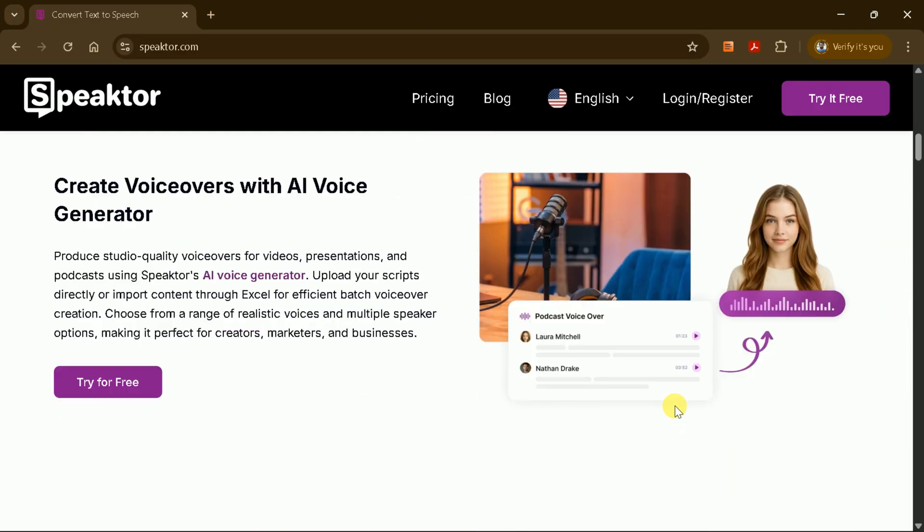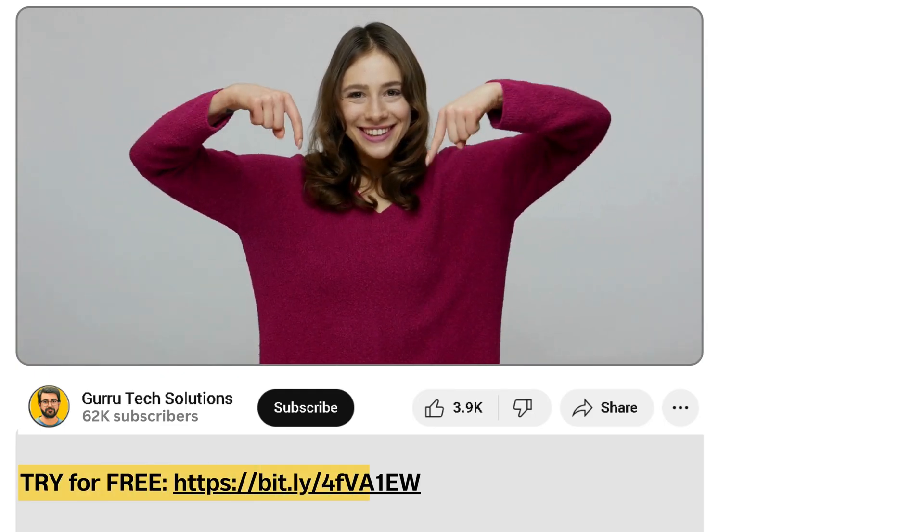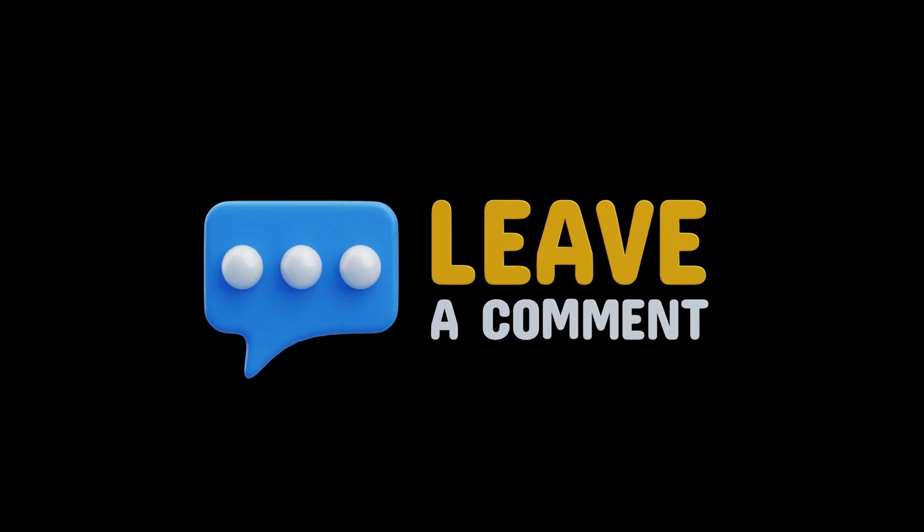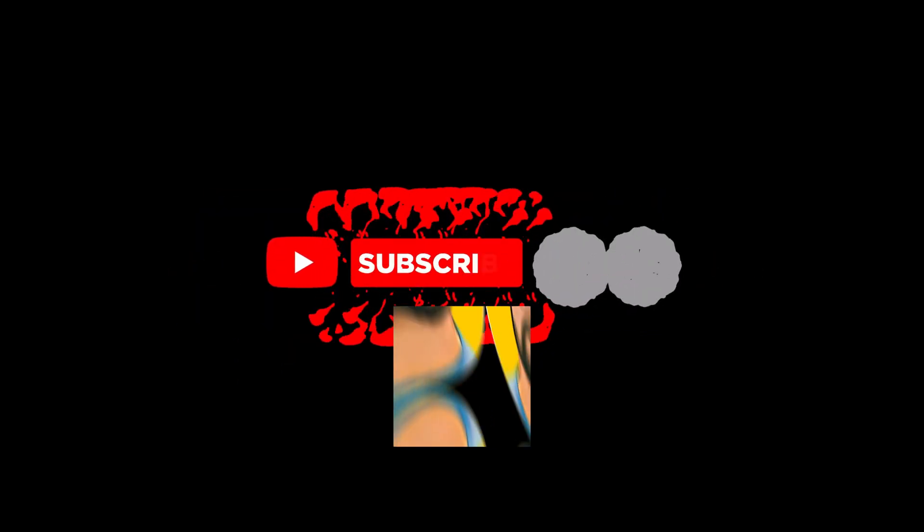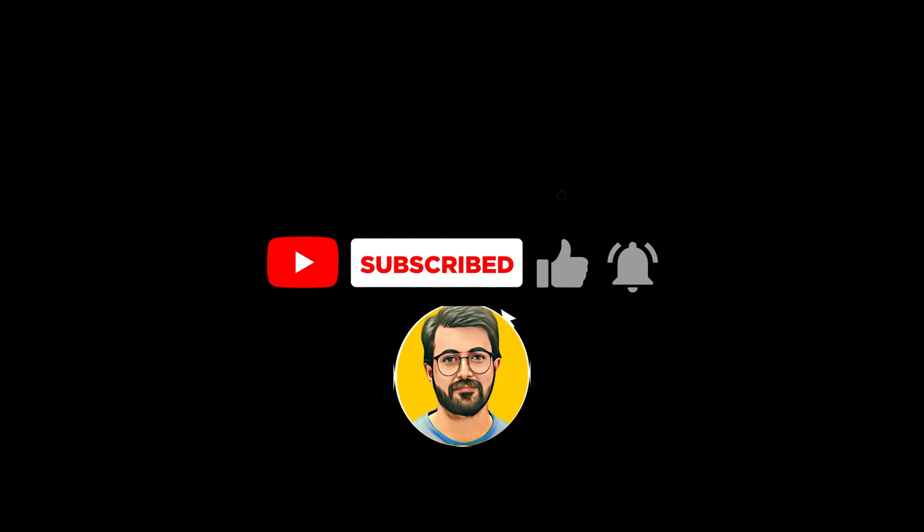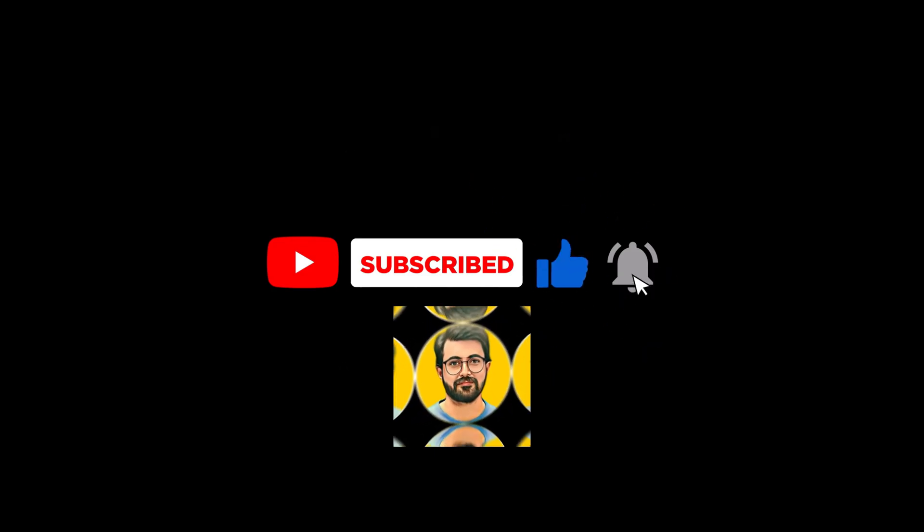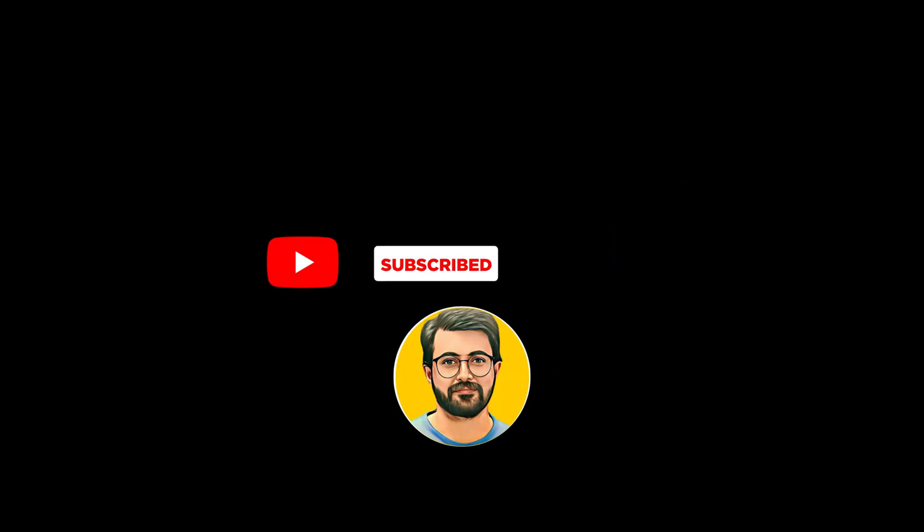So why not give Speakter a try? The link is in the description below. Let us know your thoughts in the comments. What features did you find most useful? And how did Speakter help you with your projects? If you enjoyed this video, don't forget to like, subscribe, and hit the bell icon for more AI-related content from Gurutech Solution.